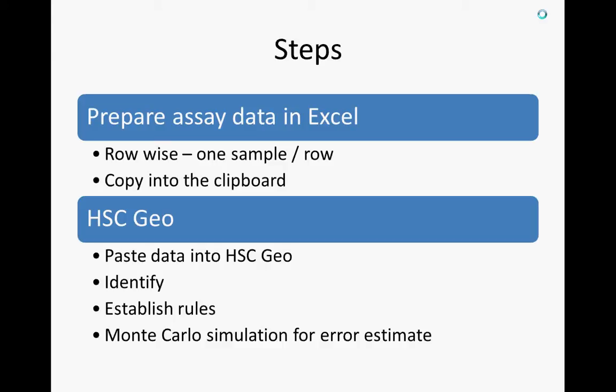First you need to prepare your data in Excel. It needs to be row-wise, one sample per row. Copy this data into your clipboard and then in HSC-Geo you paste it there. Identify the structure, then establish the calculation rules, and finally estimate the error using Monte Carlo simulation.